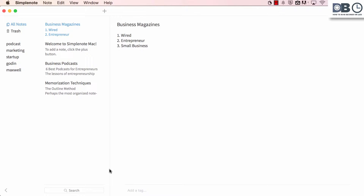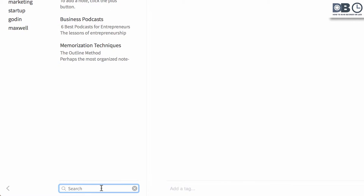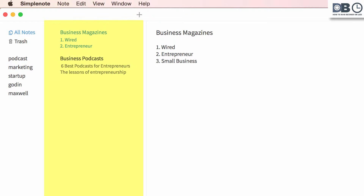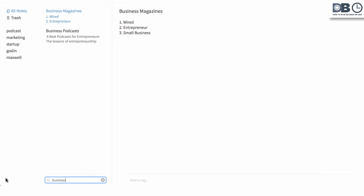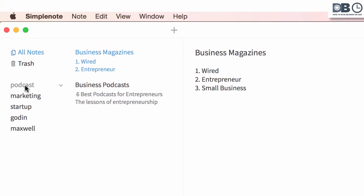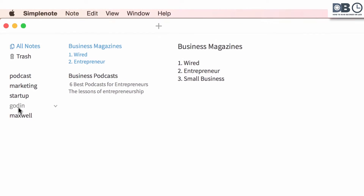For the Mac desktop version, simply type what you're looking for into the search bar on the bottom left-hand corner of the app. Search results will appear in the left-hand column. To search for tags, click the arrow to the left of the search bar. Notice that all tags will appear on the left-hand side of the app. Clicking on a tag will take you to the specific note it's attached to.